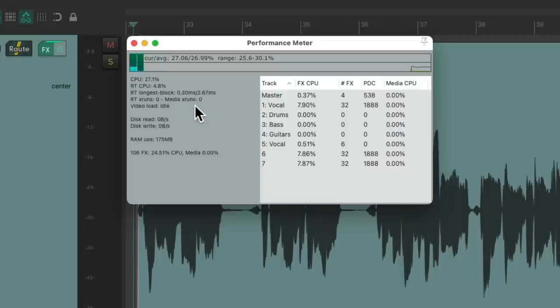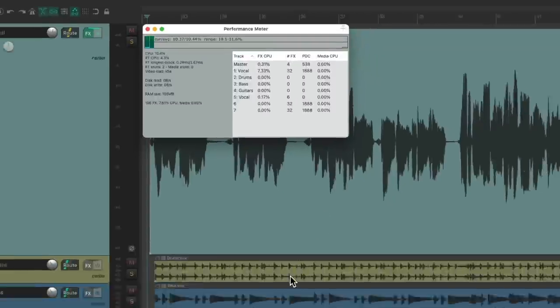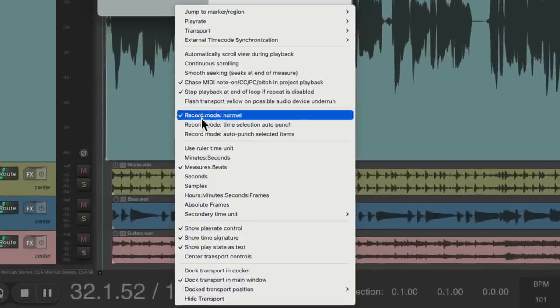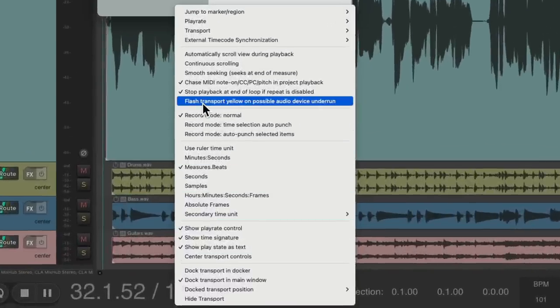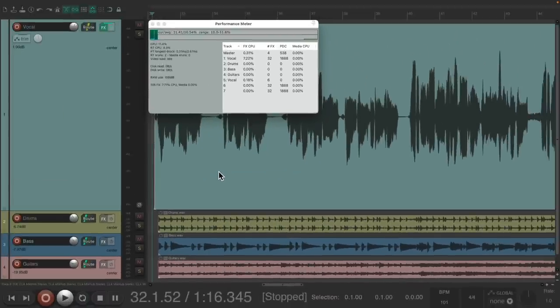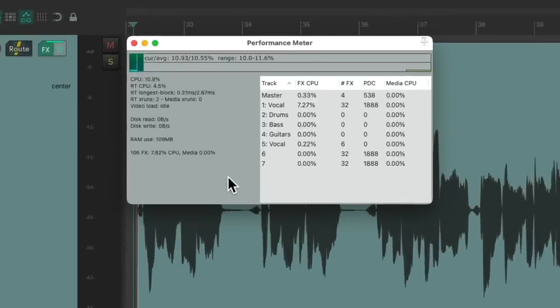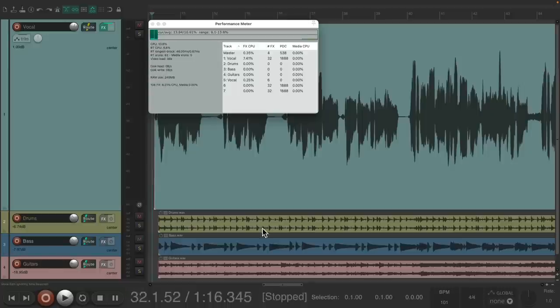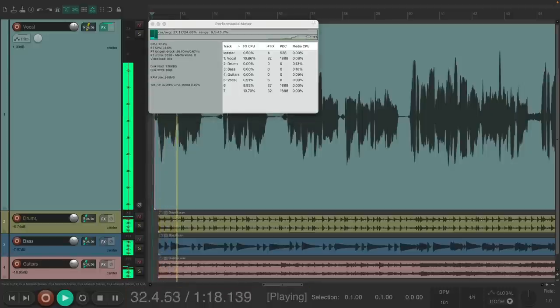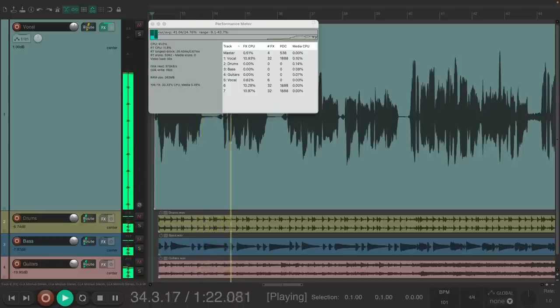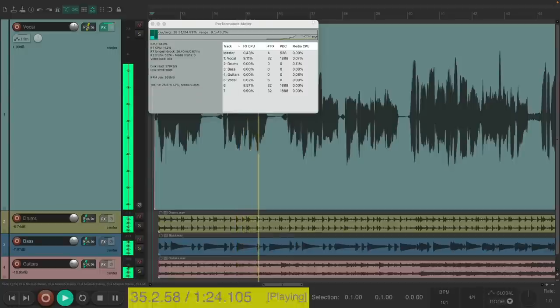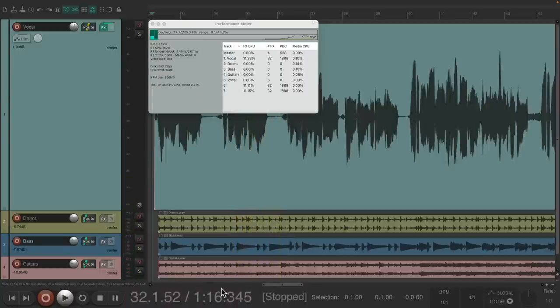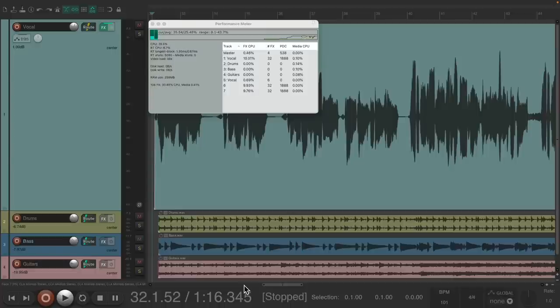Now if we want to see any possible overruns, we can go to our transport and right click and choose this option right here, which is going to flash the transport yellow on any possible problems. So we can turn this on, which is off by default. Let's switch our buffer to 32. Now you can see down here any possible problems. And we can see there's a bunch. So you can see it right down here visually if there's any problems with our buffer or block size setting. And in this case, we need to raise it.